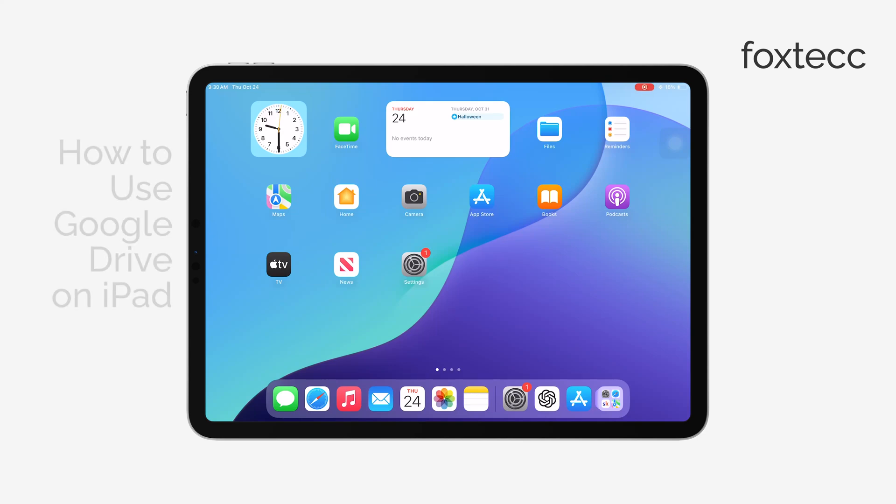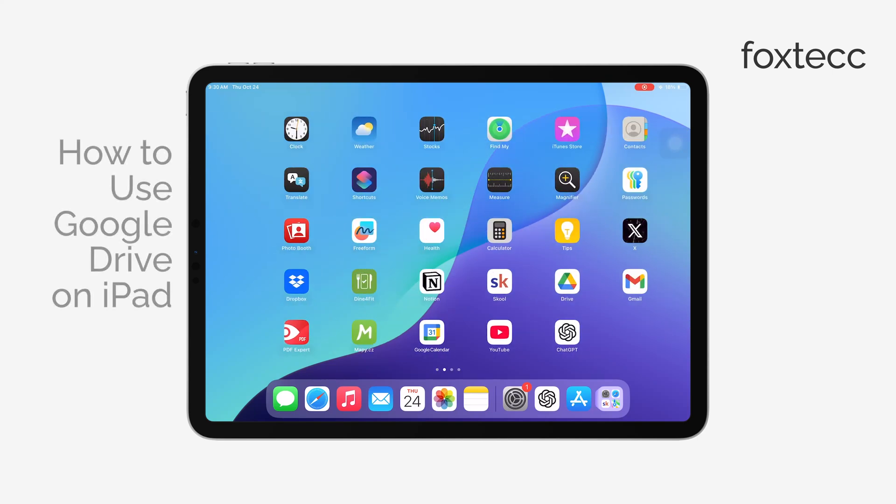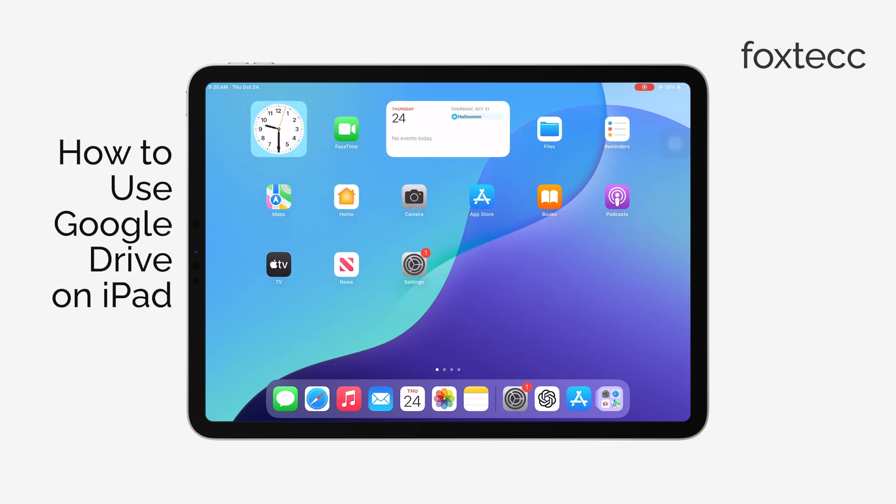Hey everyone, this is Ryan from Foxtech. Today, I'm going to show you how to use Google Drive on your iPad.